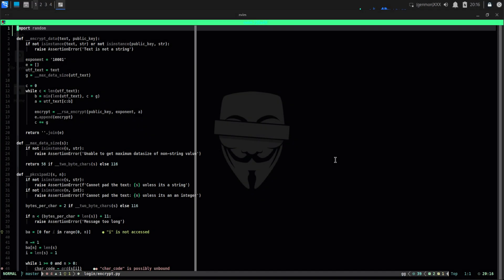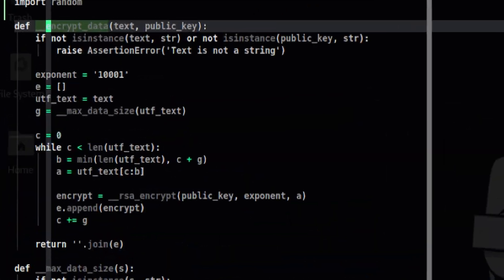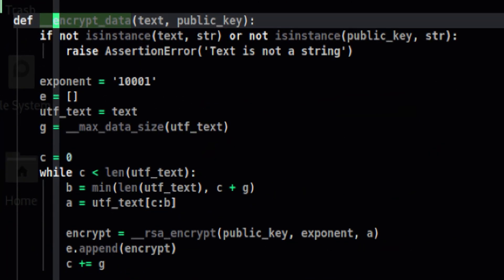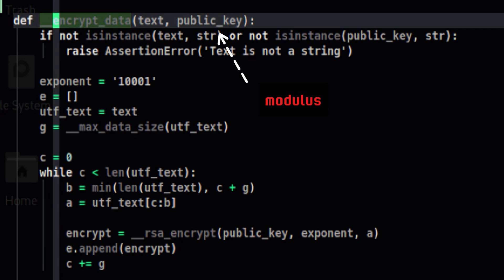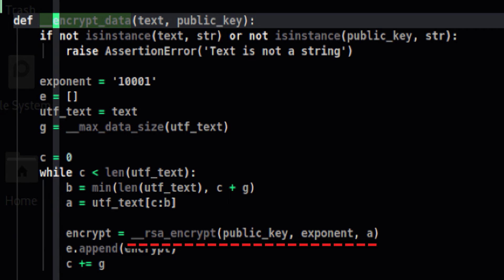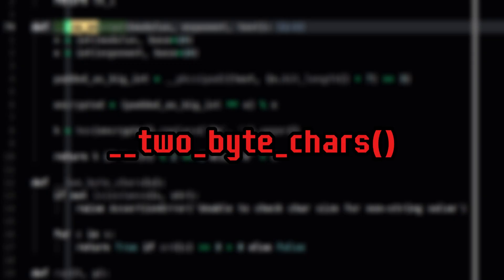Our Python module is now complete. In summary, it starts with this function which accepts two parameters. One is the plain text password. Another is the modulus. Then from inside, it passes it to another function which performs the actual RSA encryption. From there, we transform the plain text password into a fixed-length integer before doing the actual encryption. There are helper functions that are crucial in the encryption process such as the padding function and to check whether the glyph occupies one or two bytes of memory space.